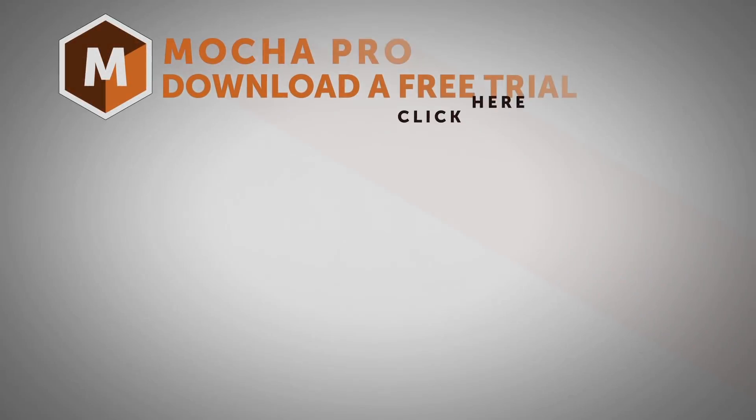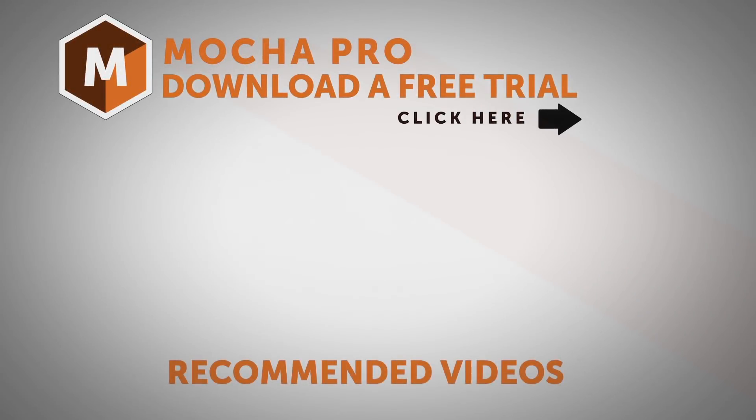And that's how you handle reflections and shadows in Mocha. If you have any questions, find us at www.borisfx.com.